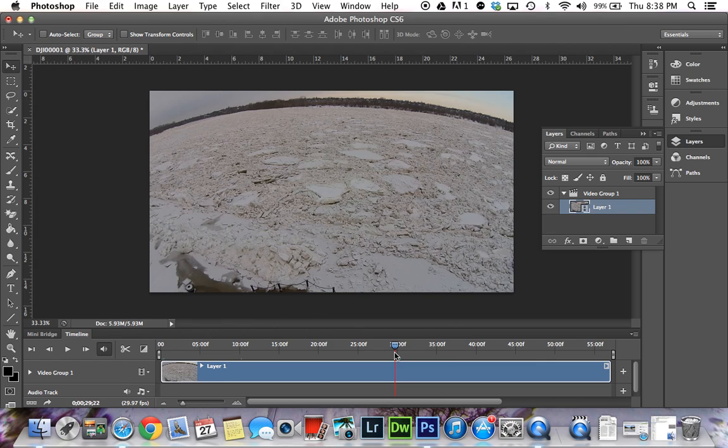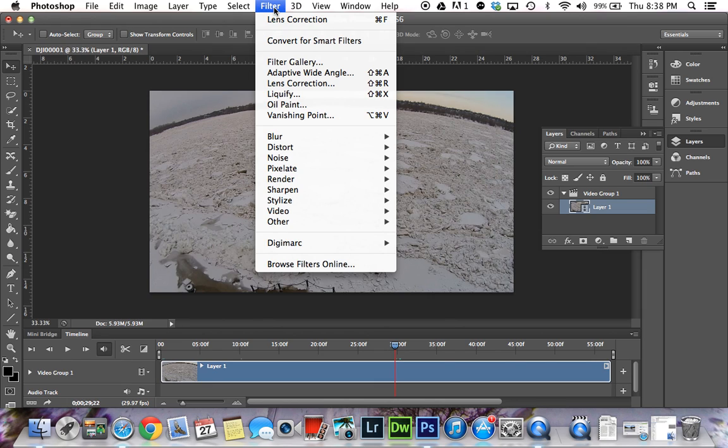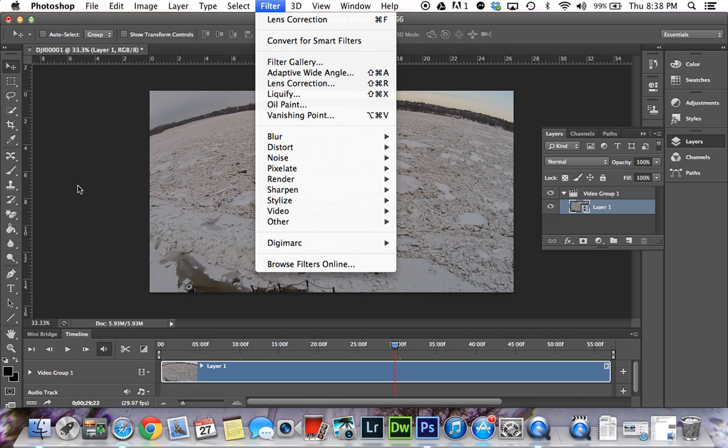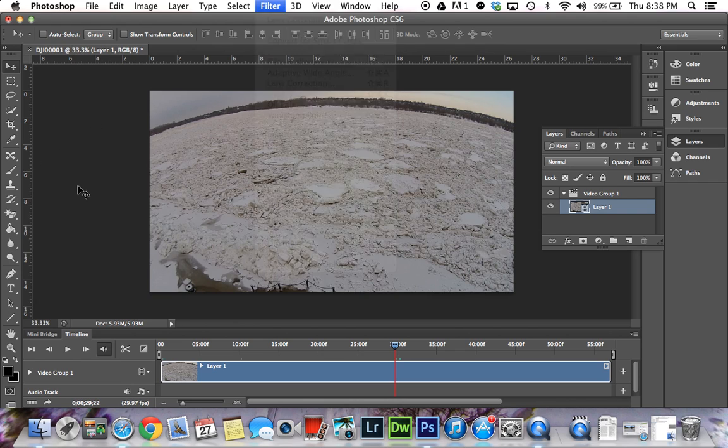If we were just looking at an image, you would simply go to Filter and Lens Correction. But if you do that at this point, it would just correct this one frame in the whole video. We don't want that—we want it to happen all at once.